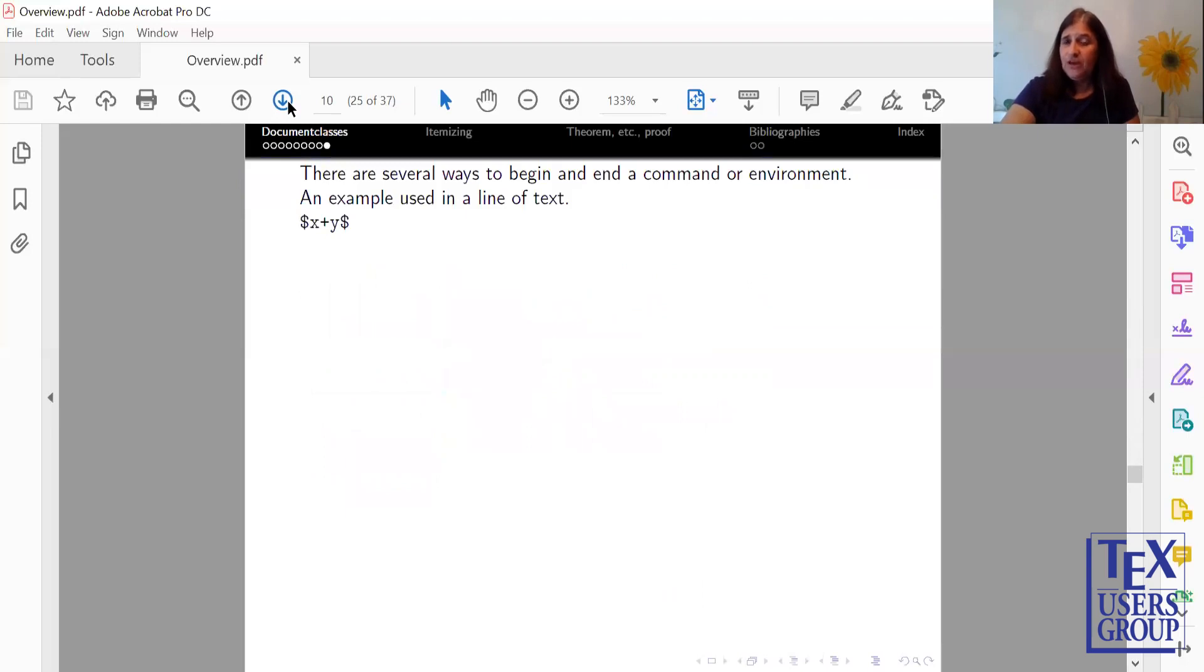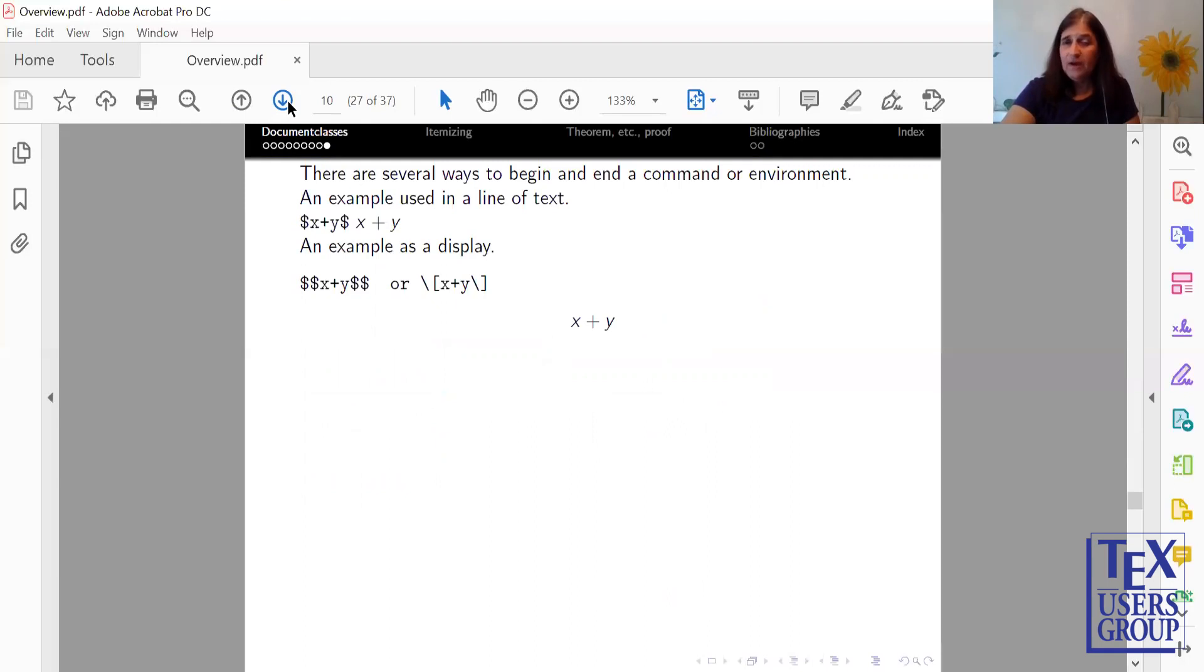So there's several ways for mathematics commands. So there's single dollar signs, which gives you inline text. There are double dollar signs, or backslash, open bracket, close bracket, which gives you a display, along with other types of displaying mathematics.